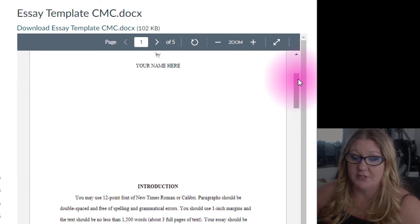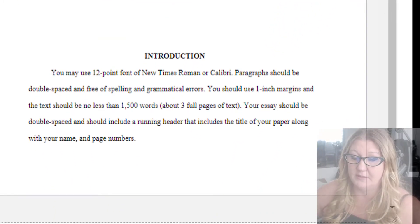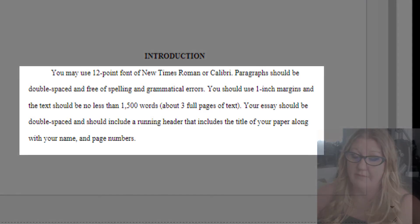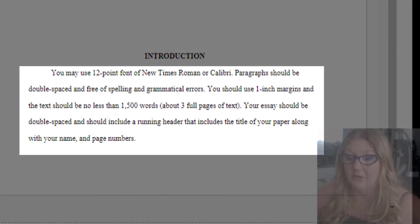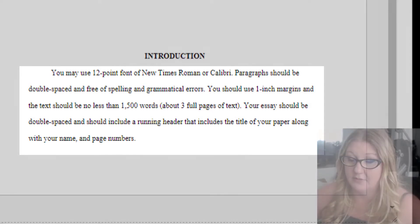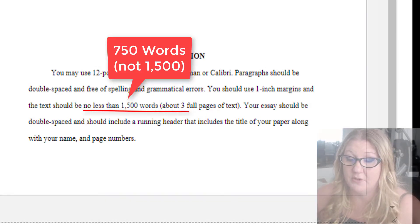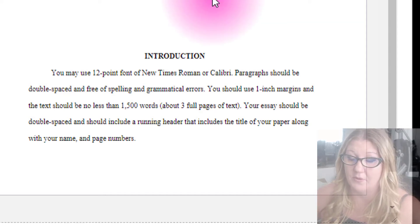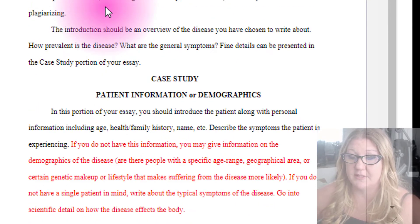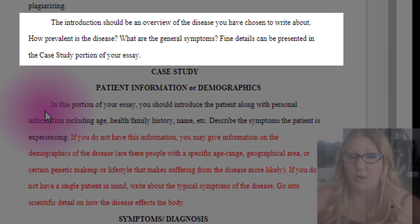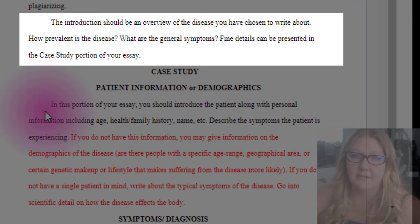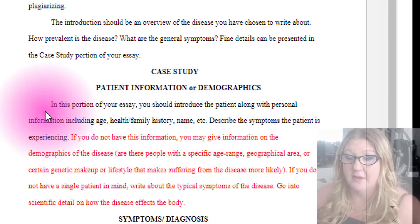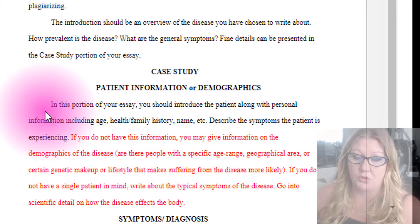For the introduction, I suggest using the template. If you don't use the template, use it as a guide. You may use a 12-point font of Times New Roman or Calibri. Paragraphs should be double-spaced and free of spelling and grammatical errors. You should use one-inch margins and text should be no less than three full pages. Your essay should include a running header with the title of your paper and your name, and please add page numbers as well. The introduction should be an overview of the disease: how prevalent is it, what are the general symptoms, and who is mostly affected? Save fine details for the case study portion of your essay.